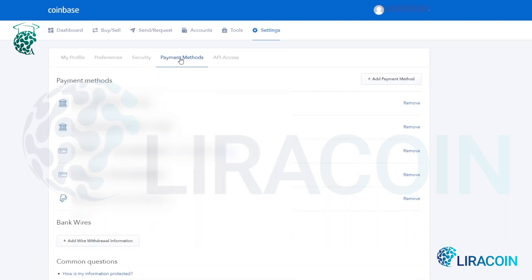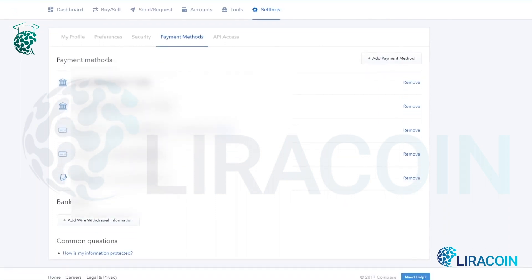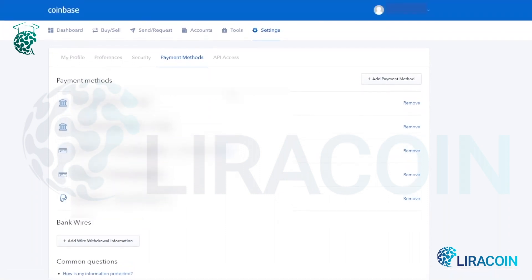Next to that you have payment methods, which is probably one of the first areas you'll go to when you first create an account on Coinbase. I've already set up my payment methods — I'm going to blur them out here for privacy reasons — but this is where it says 'add payment method.' This is where you'll add your bank account, credit or debit cards, and your PayPal account to withdraw cryptocurrencies.